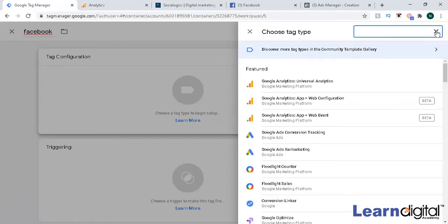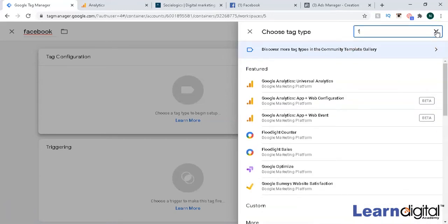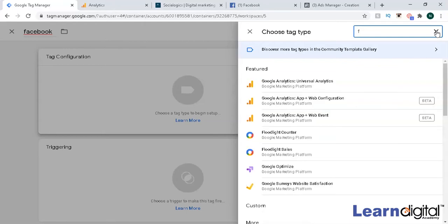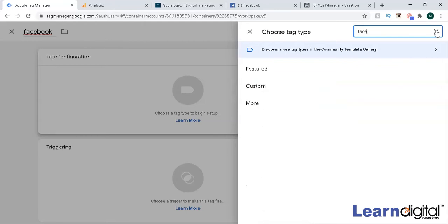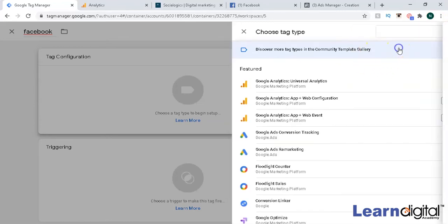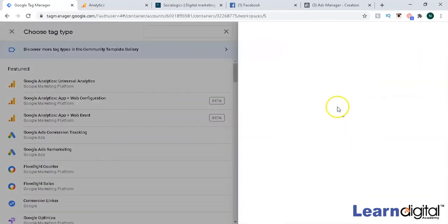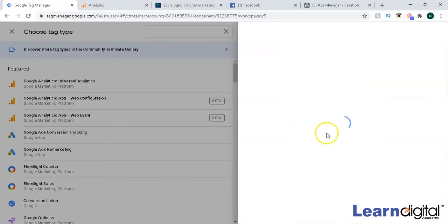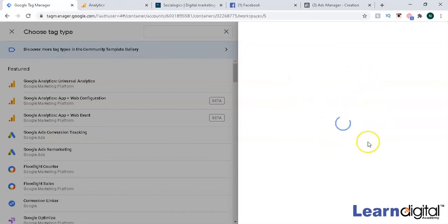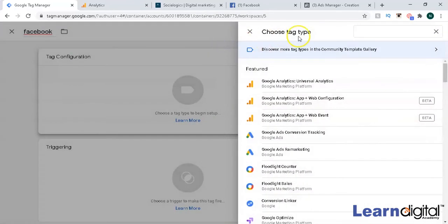You have to search over here for Facebook. If you don't get it over here, then you can even go to the community template gallery. You can search for the pixel. It's not complicated, every time you get all the platforms over here. In the featured one sometimes you have to refer to the template gallery as well.